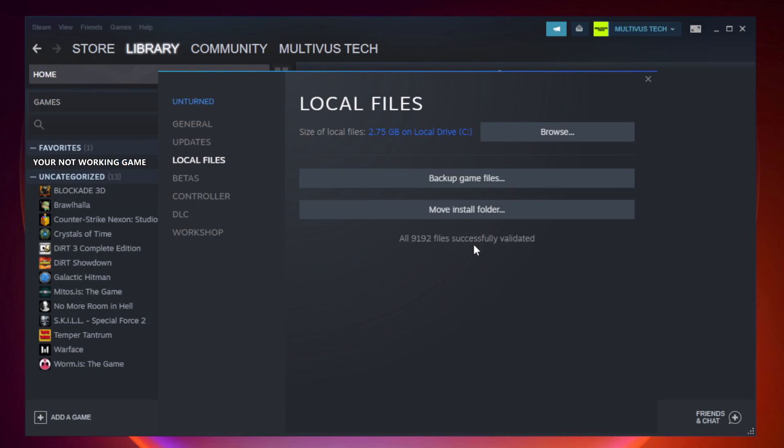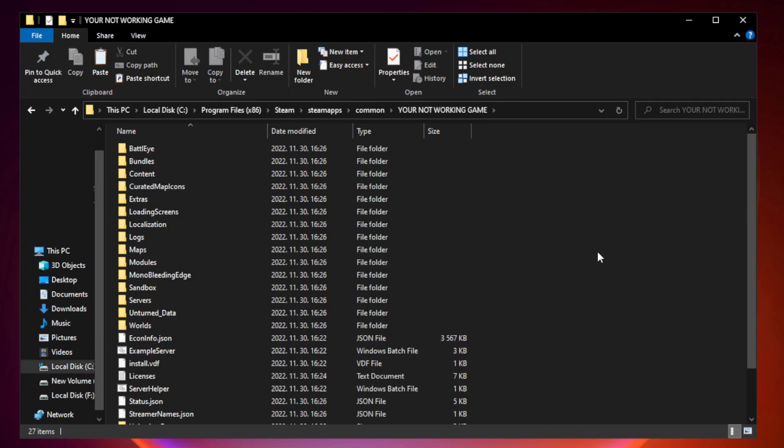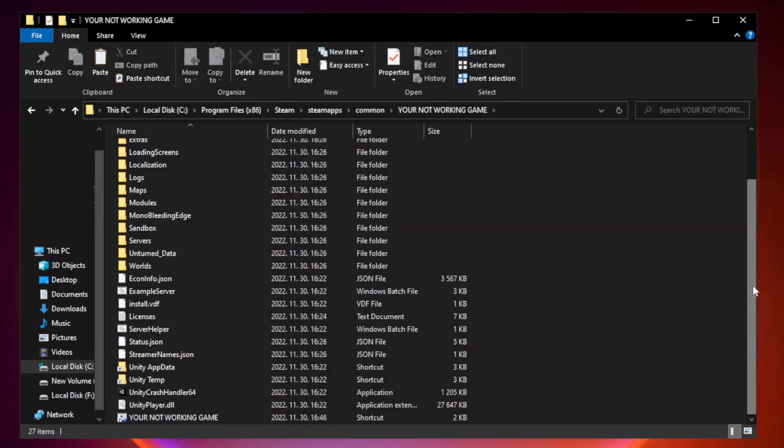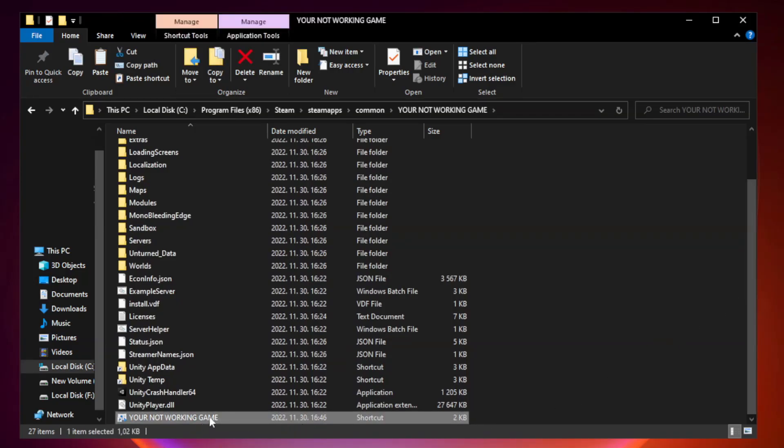Right-click your not working game application and click properties.